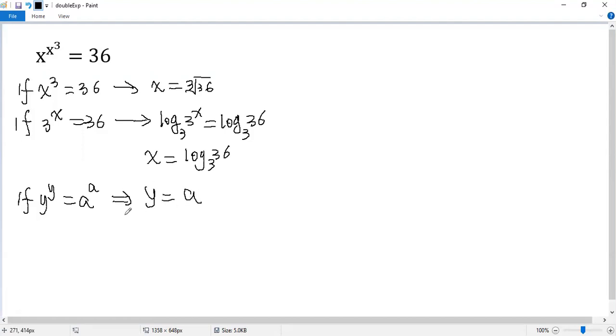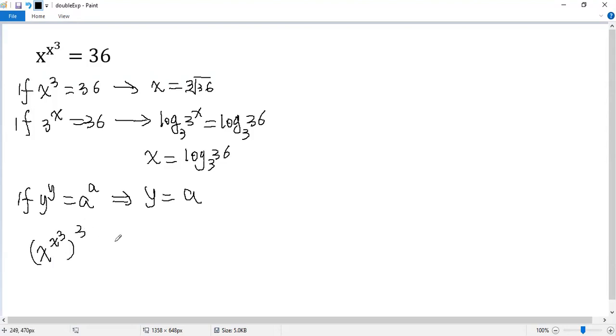Let's use this idea to solve the given equation. And cube both sides, so we get x to the power of x cubed, and then cube the right side, 36 cubed.